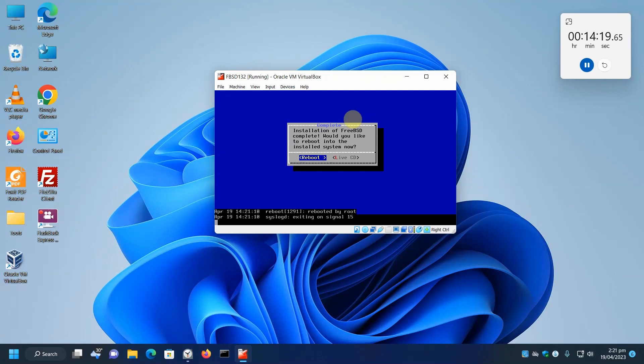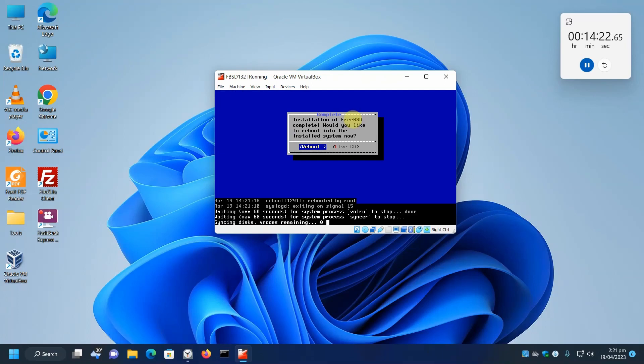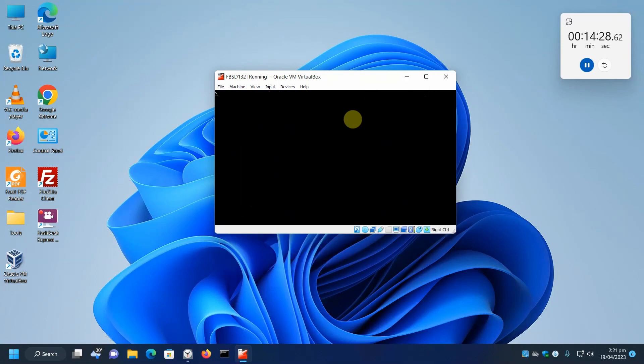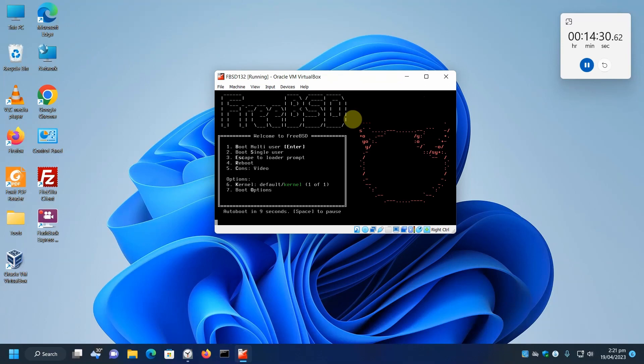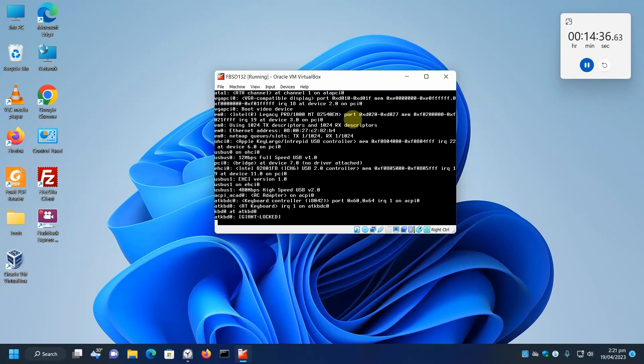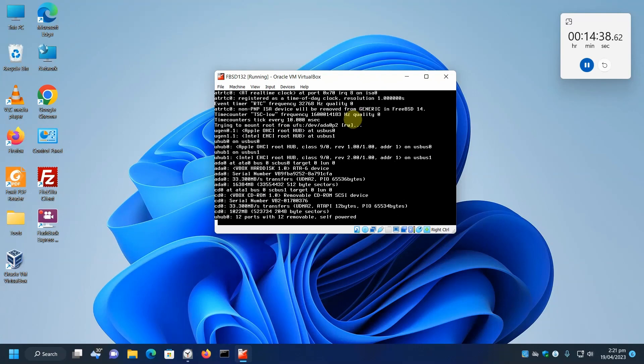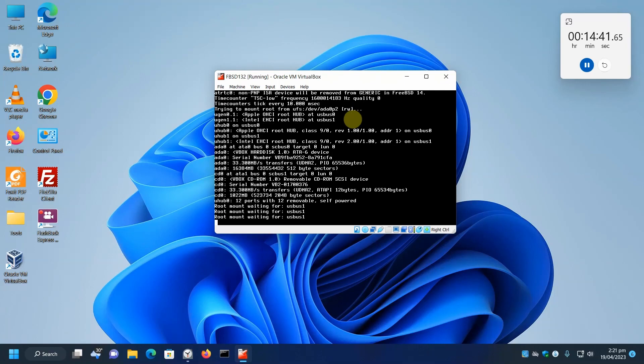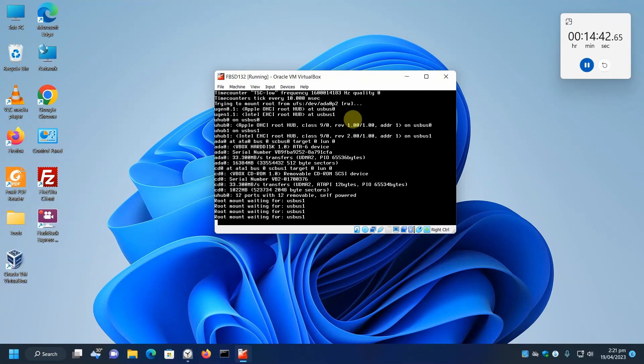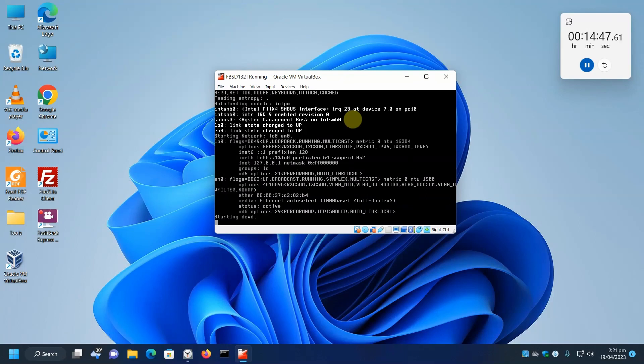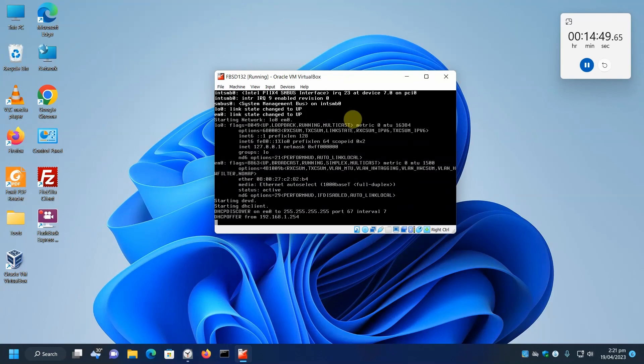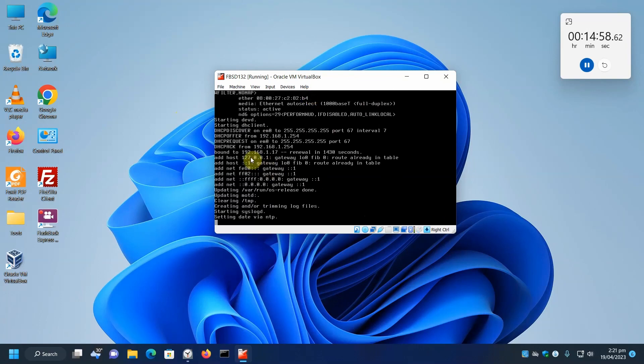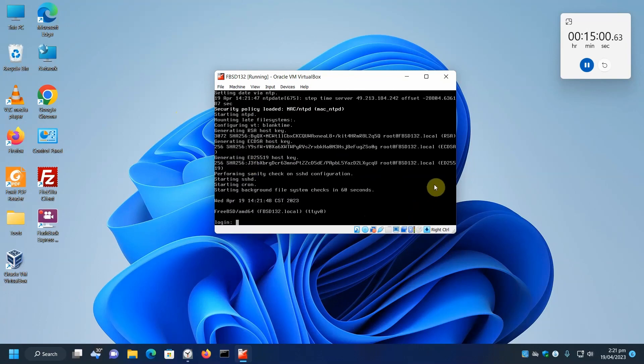As I said, it will now boot from the hard disk, which is the first boot disk, first boot device. There we go. We can press enter to bypass that. On the initial boot, we're going to generate the SSH keys, private and public keys. We got our DHCP, our IP address is 1.17, and our host keys have been generated.